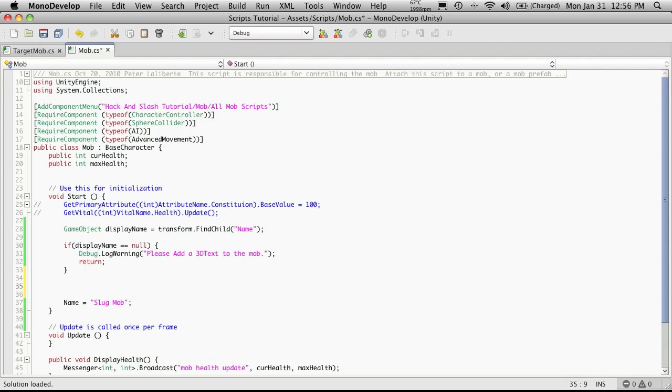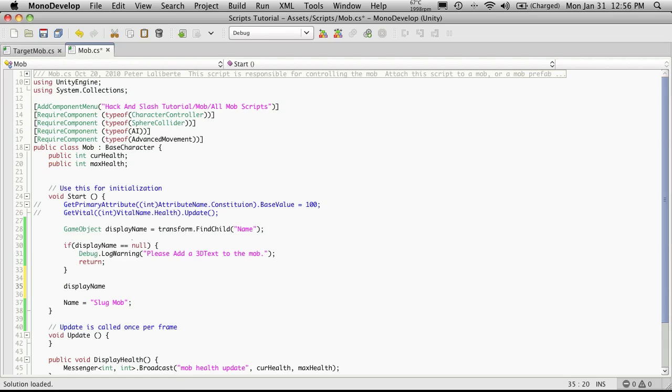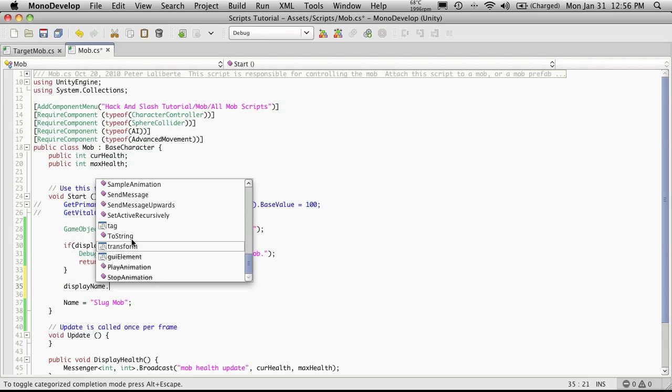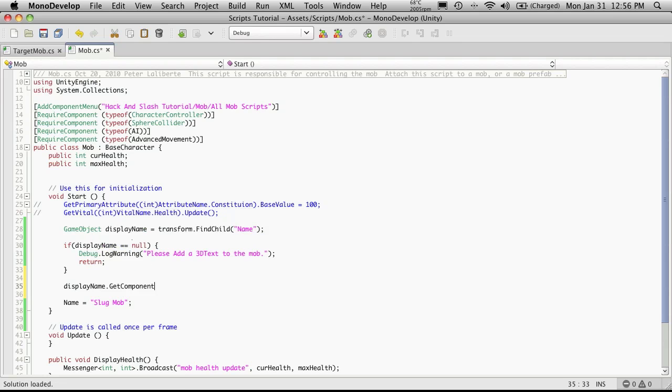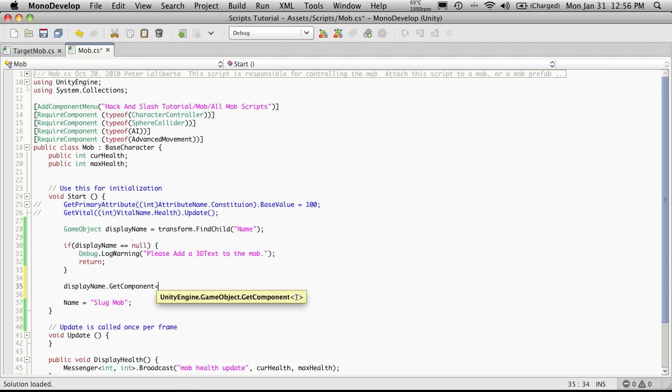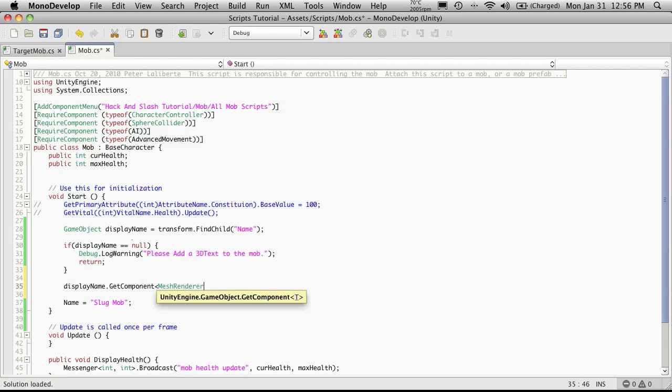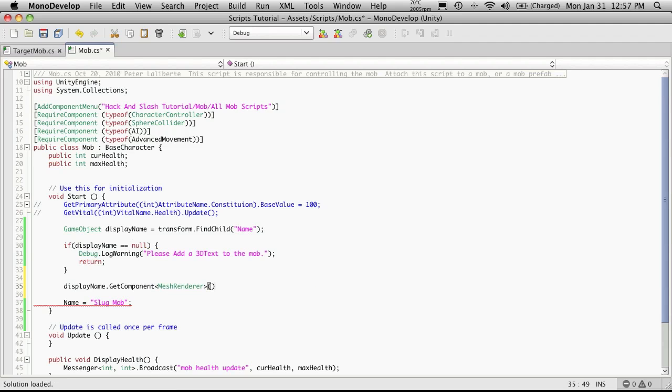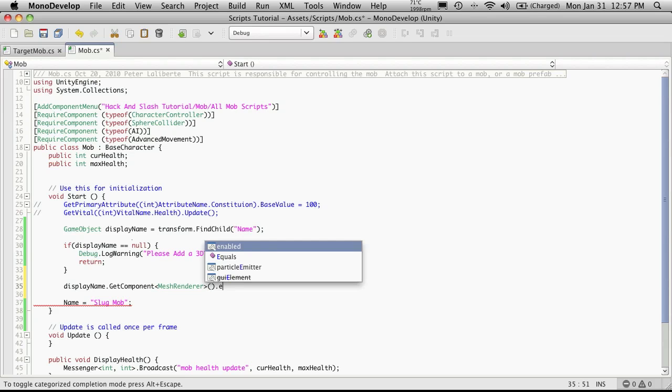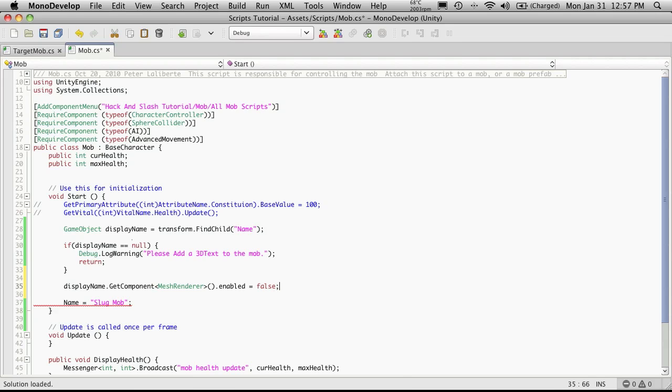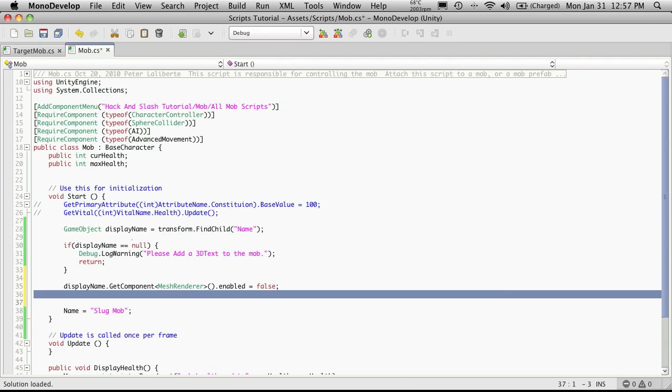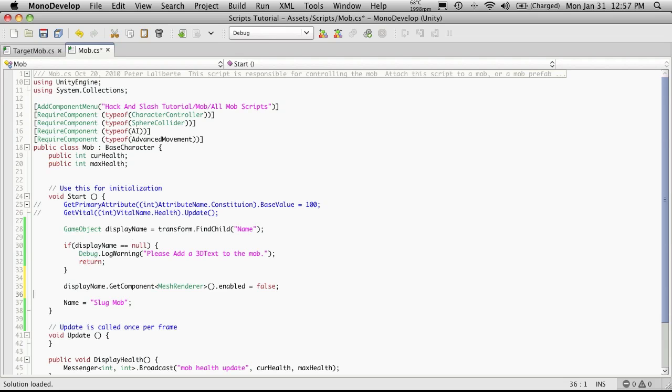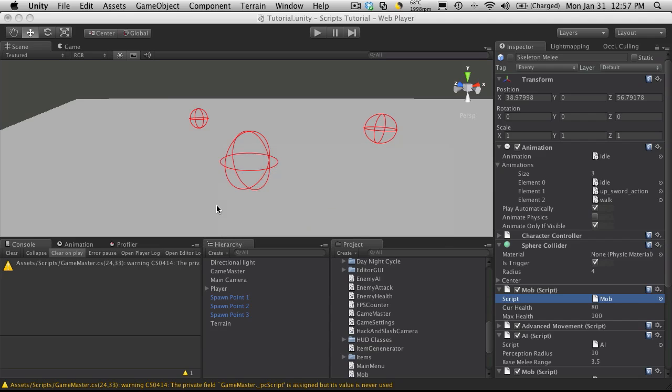We're going to go displayName.getComponent. The component we want is a mesh renderer, and we're just going to set it to enable equals false. That'll turn it off by default. I'll quickly save that.